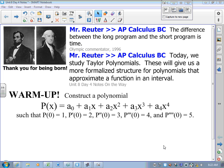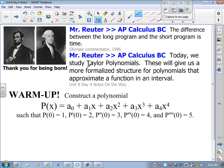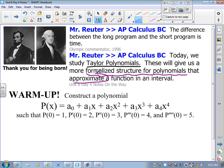Lesson 4 is going to deal with these things called Taylor polynomials, named for the mathematician Brooke Taylor. They give us a structure to study polynomials that approximate a function, and we've taken a look at polynomials that approximate a function.